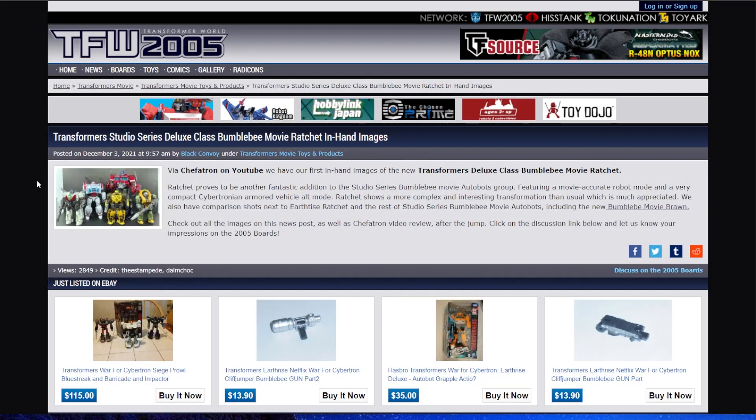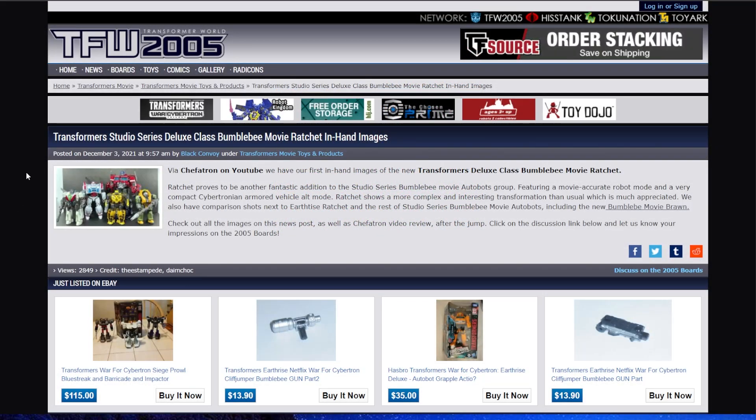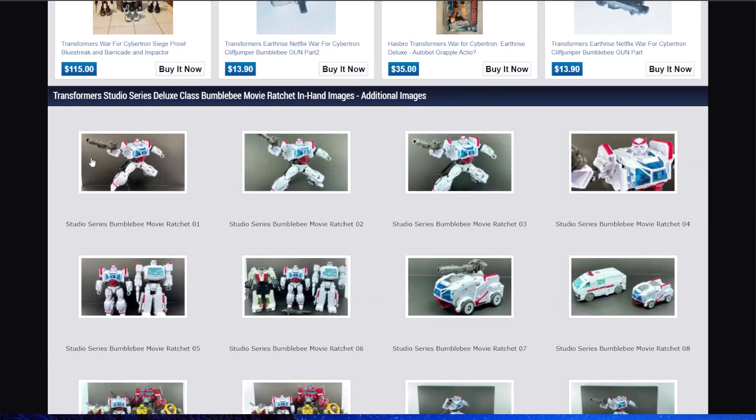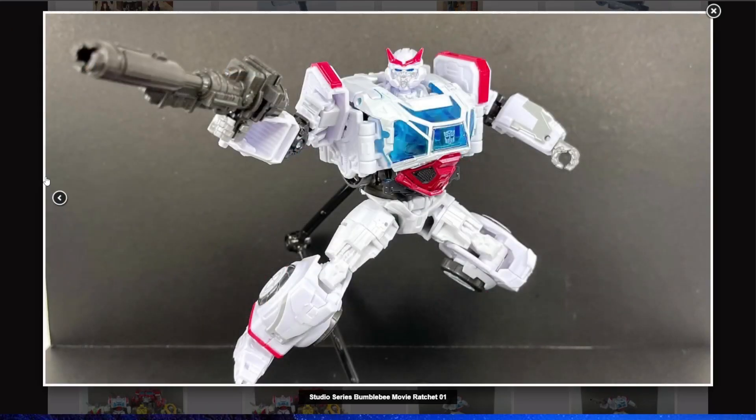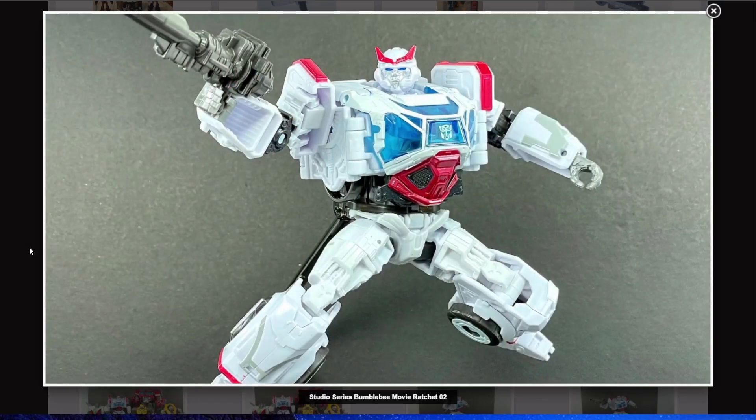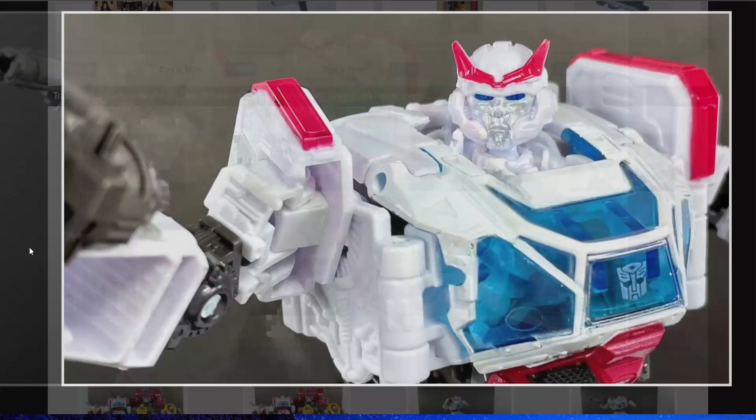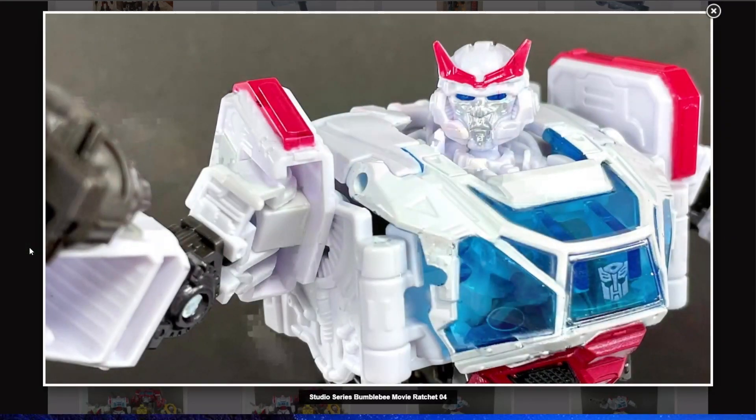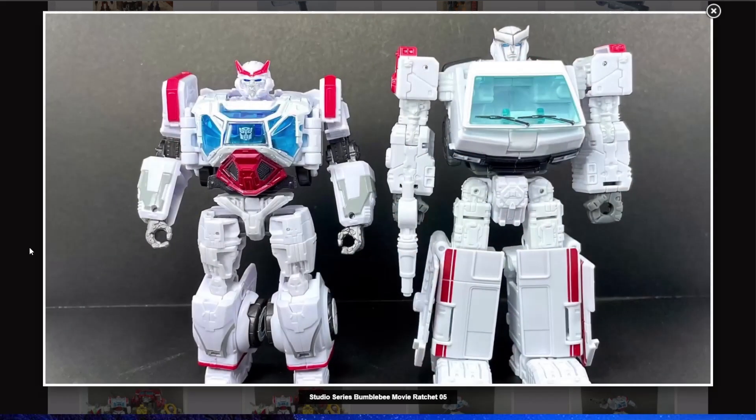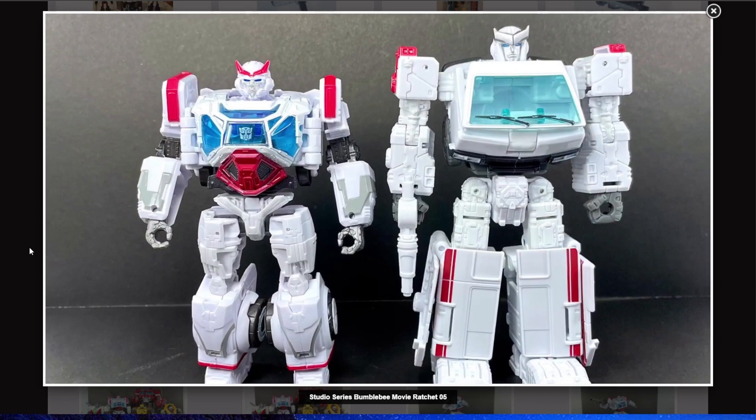When will I get a hold of it? Who the hell knows, but I'm sure somebody will review it next week. And speaking of people getting a hold of figures early, Shuffetron over at YouTube has Deluxe Class Ratchet. Studio Series Bumblebee Movie Ratchet. I gotta admit, this thing looks great. This figure looks absolutely fantastic.